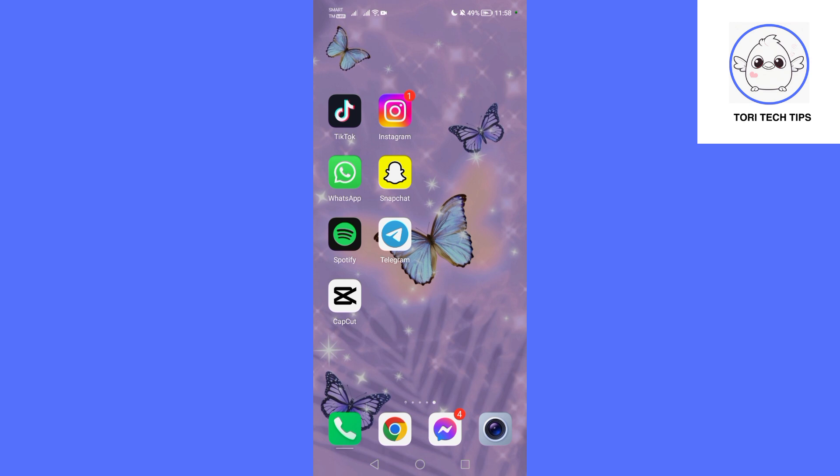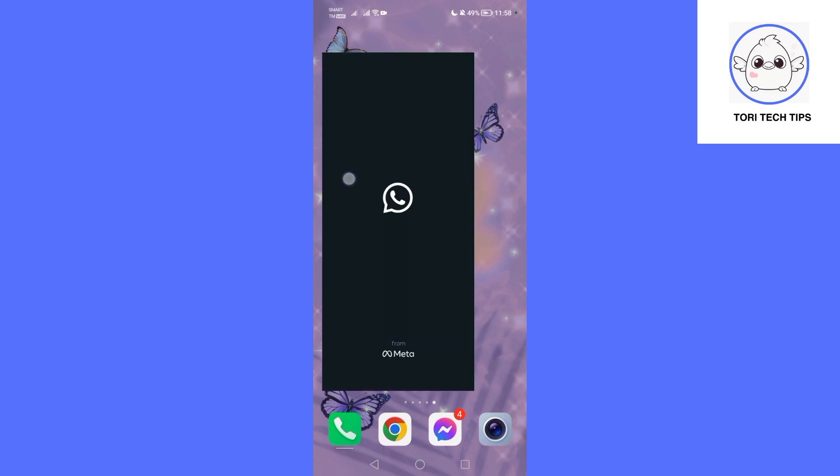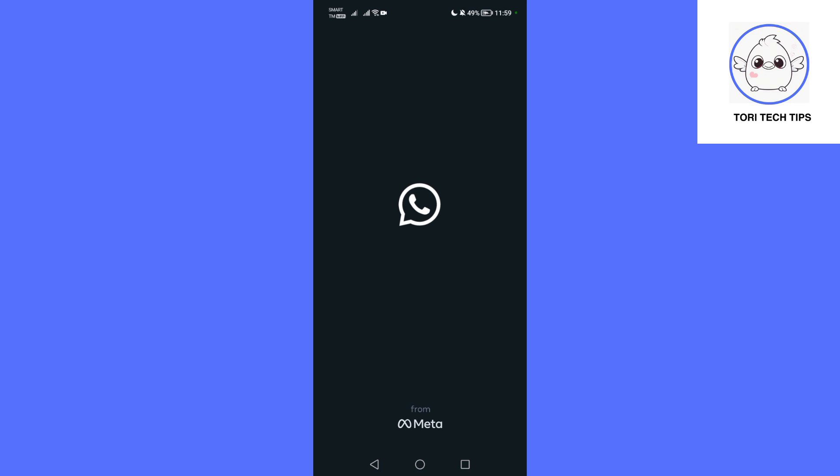In today's video, let me guide you through how you can find all groups in WhatsApp. So start by opening the WhatsApp app on your mobile device.